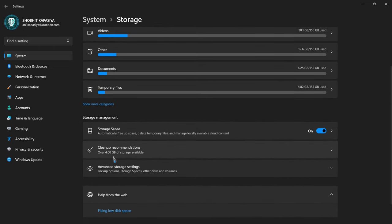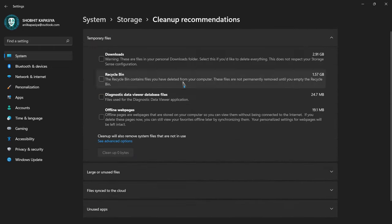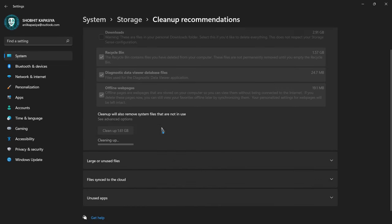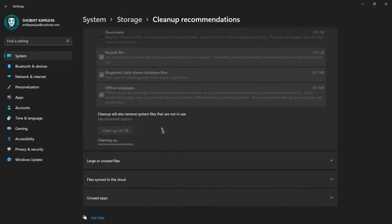Now click clean up recommendations and check the last three options. Don't check downloads. Now click clean up. This will clean some space.